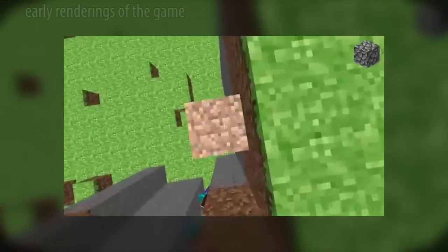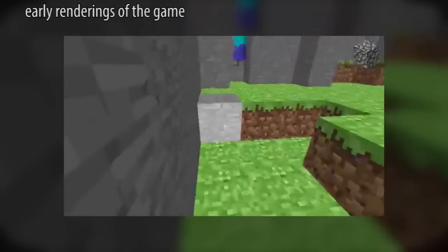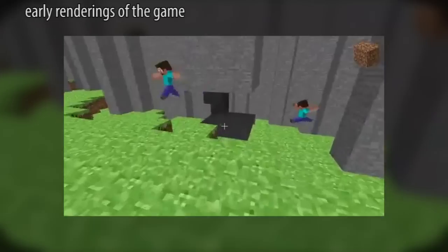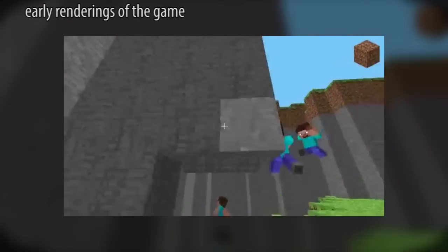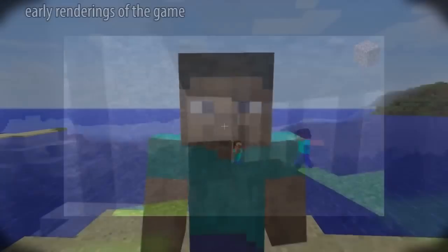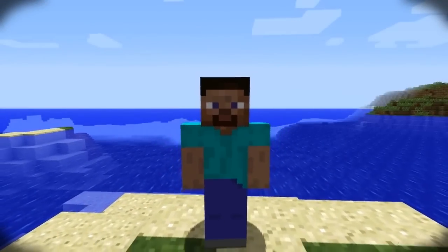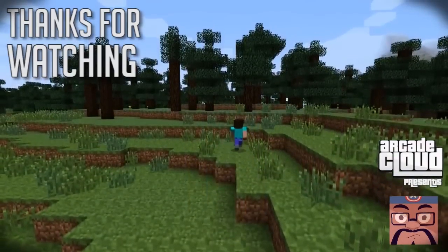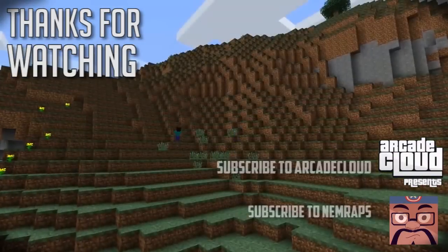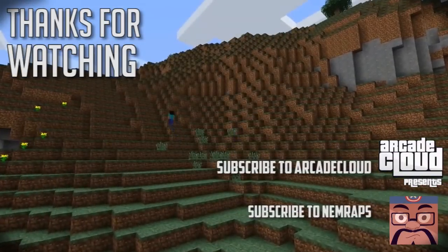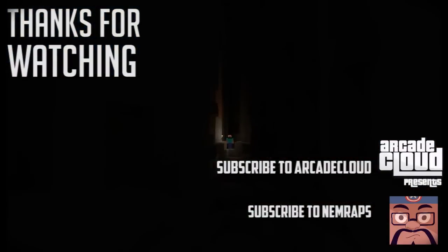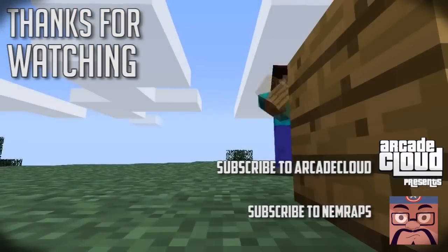A phenomenon unlike any other, Minecraft is a quirky 3D block open-world simulator that has captured the hearts of gamers all across the world. We hope you enjoyed this video. If you did, then please subscribe to ArcadeCloud, and next time you see your buddies, you can blow their minds with some of these amazing facts.